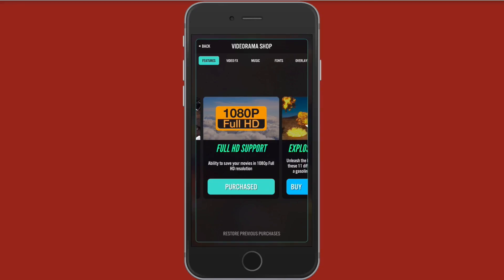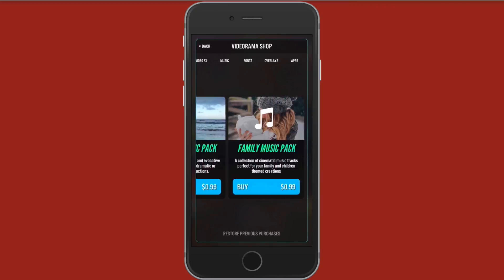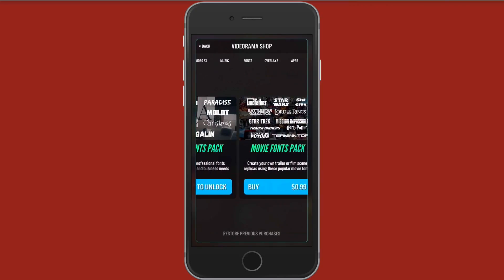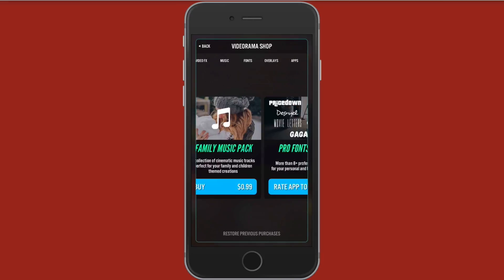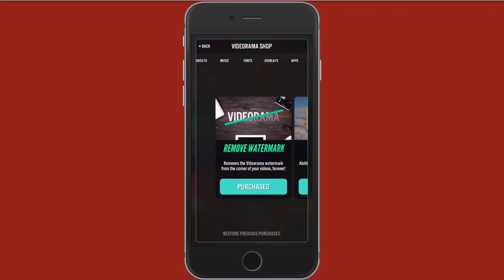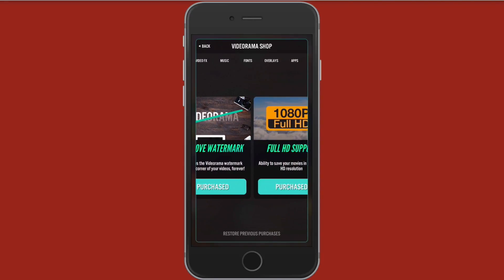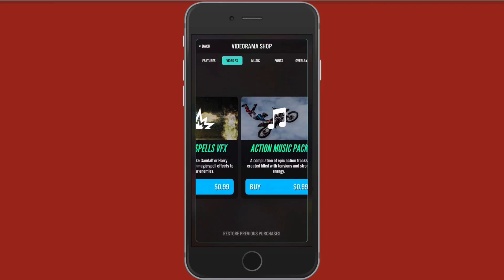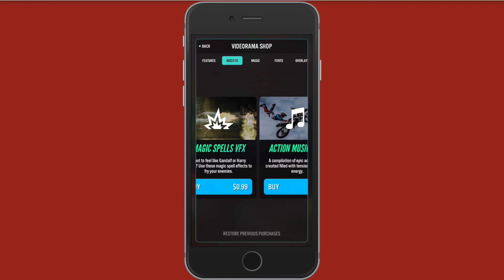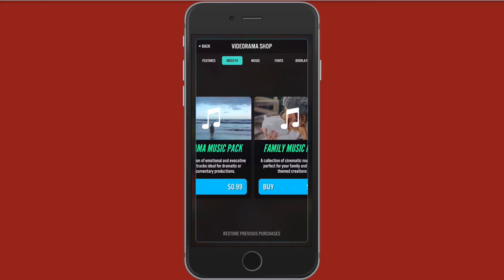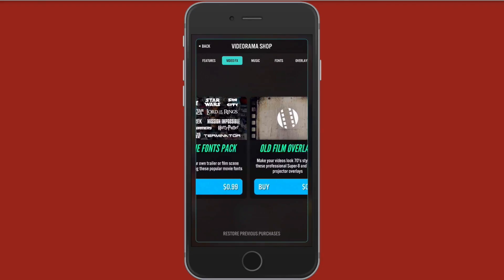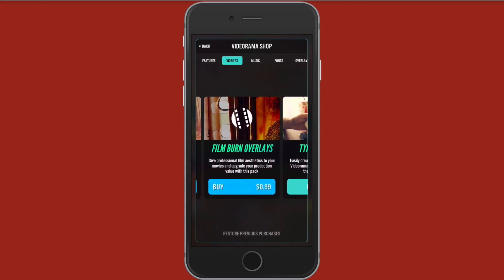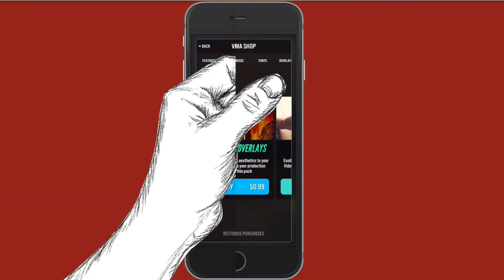Then you can kind of swipe through some of the different sections here, overlays, music, video effects, fonts, and apps. And you can also swipe left or right on them. And you kind of just tap on one, like rate app to unlock. So if you rate the app to unlock, it doesn't cost you any money. And you're going to go ahead and get these pro fonts packed. They range from $0.99 to like $2.99. So let's go ahead and go to video effects and show you some of these ones. You got some explosions, magic spells, action music pack, drama music pack, et cetera. And then there's the Typorama app.